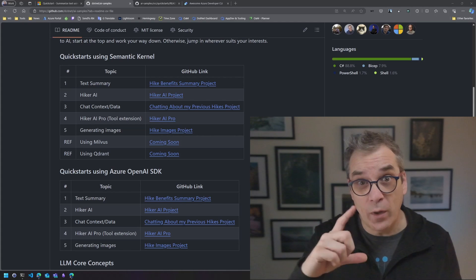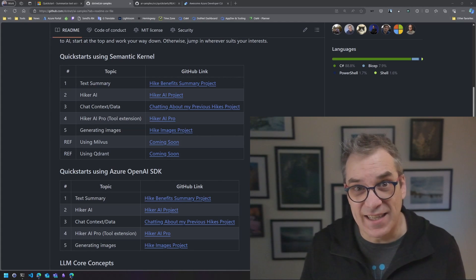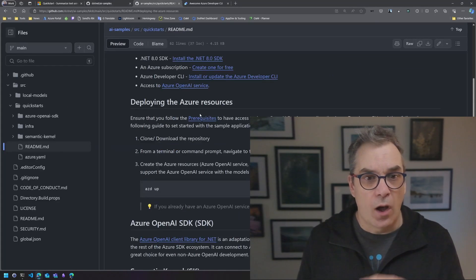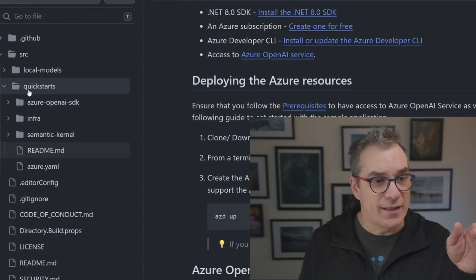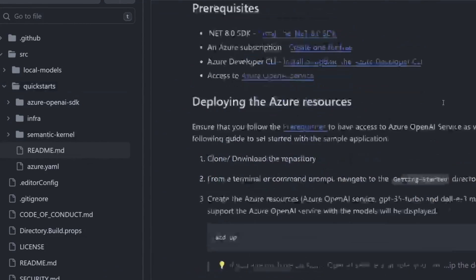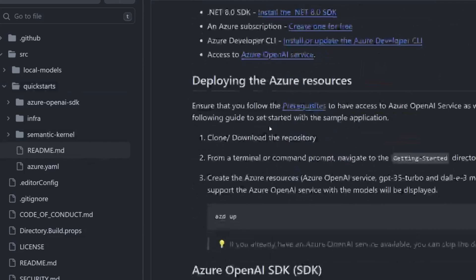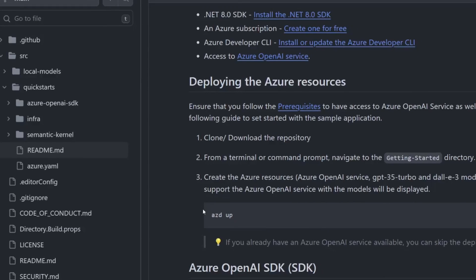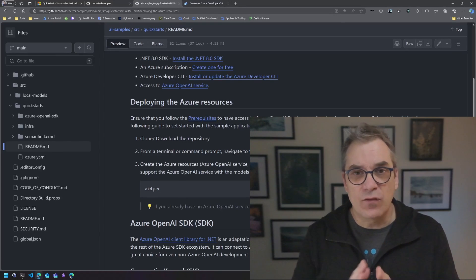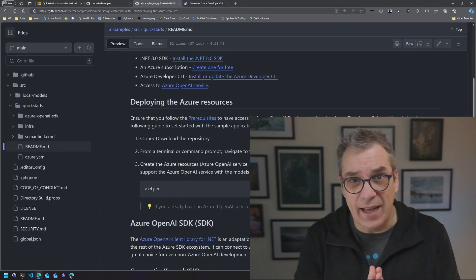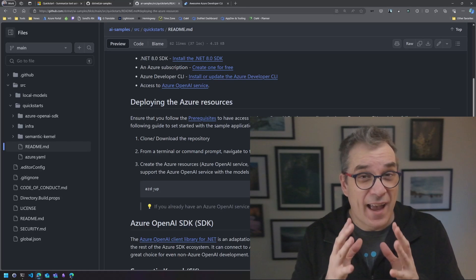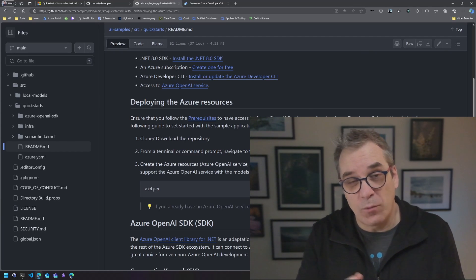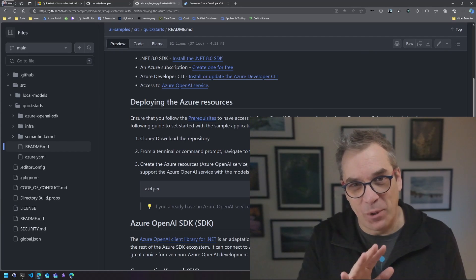Today I want to see with you one example in each of those SDKs. To get started, we go here in the source repository and the quickstart. Here we have the readme with all the prerequisites we need. It says that we need to clone the environment and then do an azd up. Azd is for Azure Developer CLI.